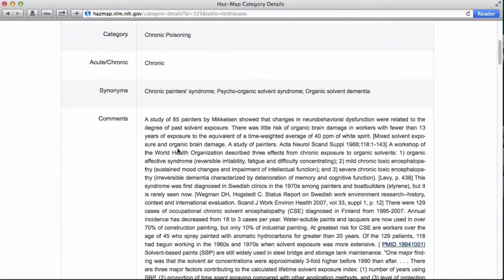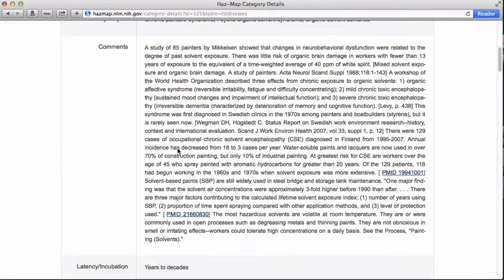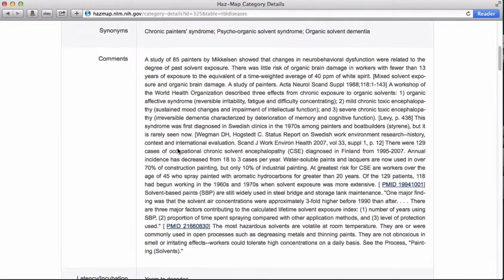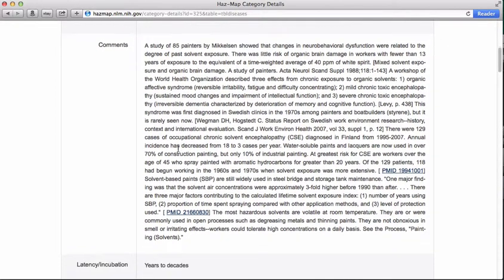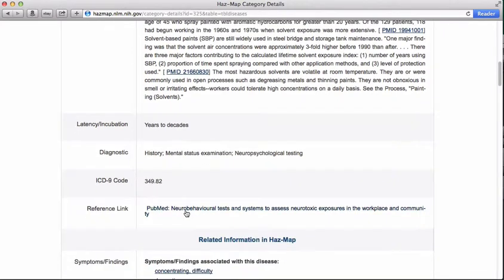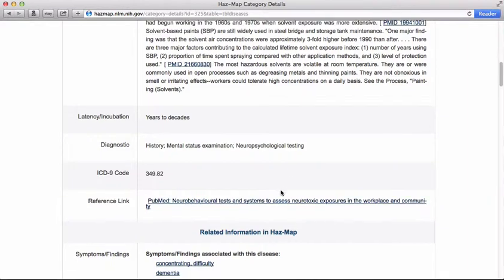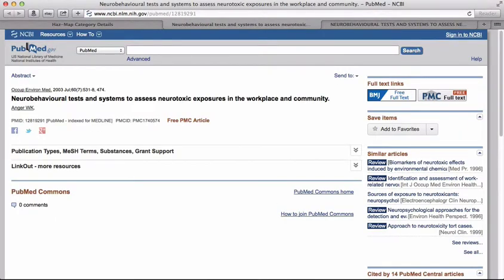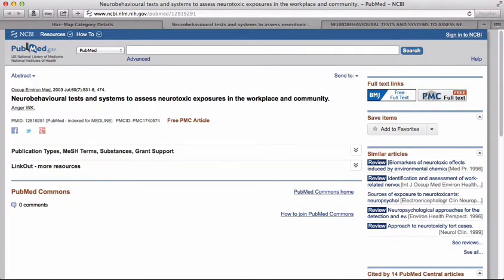As we saw in the HAZMAP section of the perchloroethylene module, there is a great deal of useful clinical information on the HAZMAP disease or syndrome page, including an overview of the disease or syndrome, a brief comment section, information on latency or incubation, ICD-9 codes for this disease, reference links — in this case a link to an article's record in PubMed — and use the PubMed Central free full text icon to access the full text of the article.